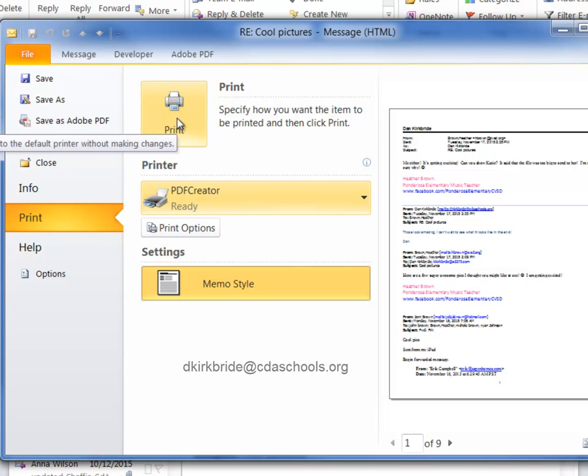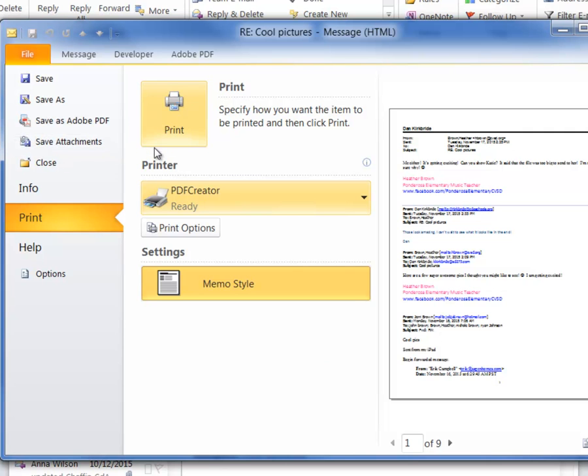If you have any questions, feel free to email me at dkirkbride at cdaschools.org. Thanks. Have a great day.